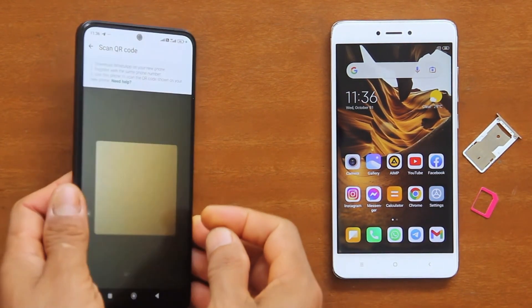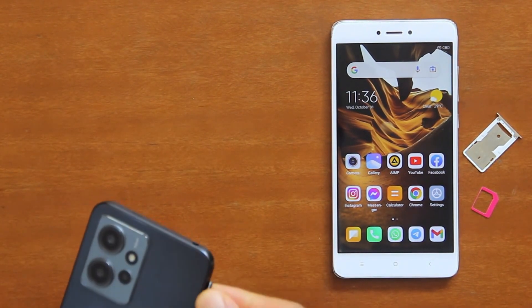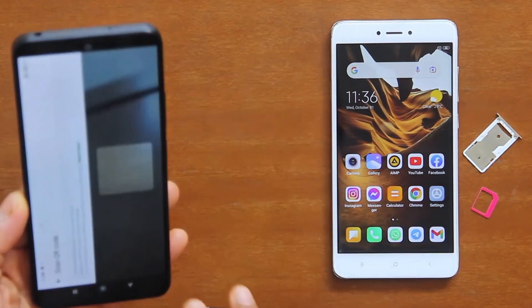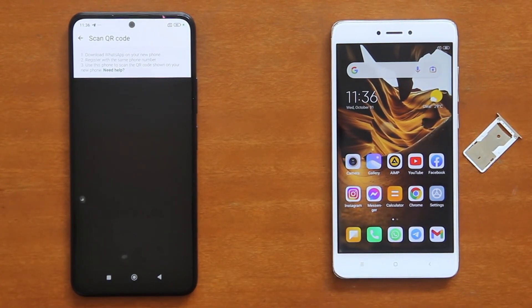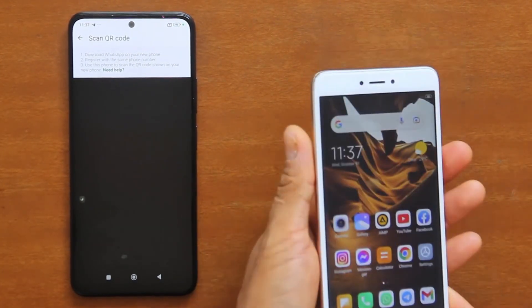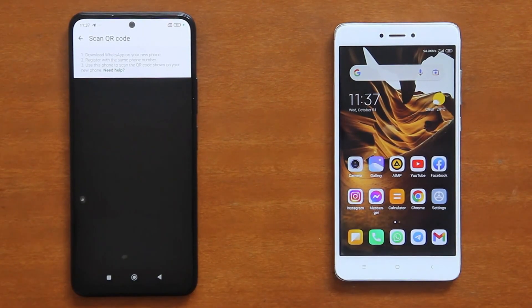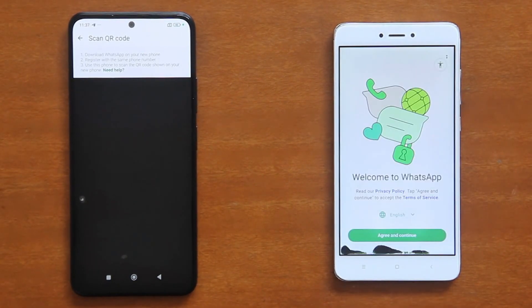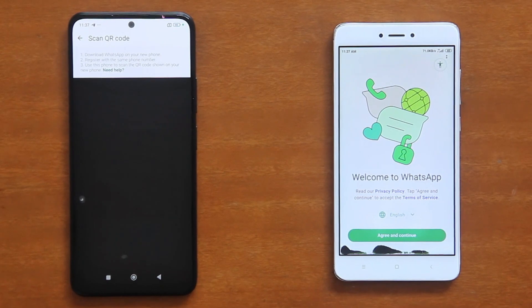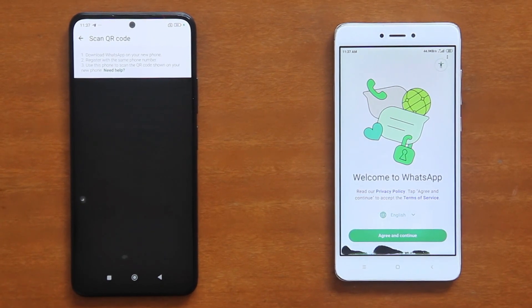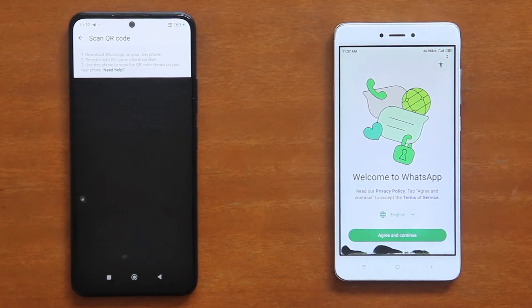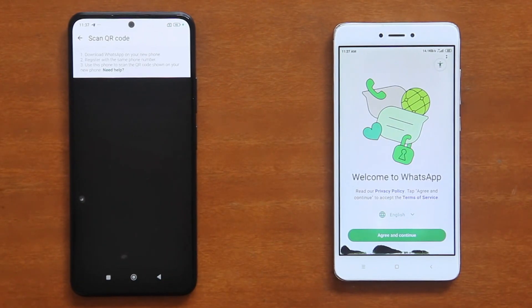Now remove your SIM card from the old phone and put it in the new phone. Once the new phone is ready, open the newly installed WhatsApp app, and we're going to set up a WhatsApp account using the same number on this phone. This is when you will need an internet connection, which you can get either from your mobile network or from a Wi-Fi network. For my case here, this phone is now on my mobile network connection.